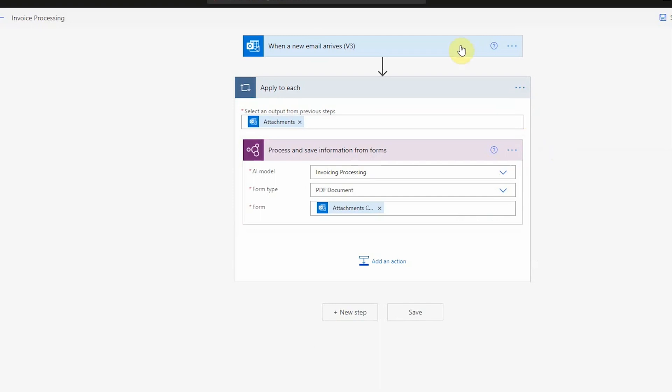The AI connection is all we need to use our AI model, which means we could use whatever trigger we prefer. So in this example, we've just used the Outlook trigger, but you could use any trigger that Power Automate has. As long as you find a way to get the file or the PDF or PNG into the flow, you can use whatever trigger you want.